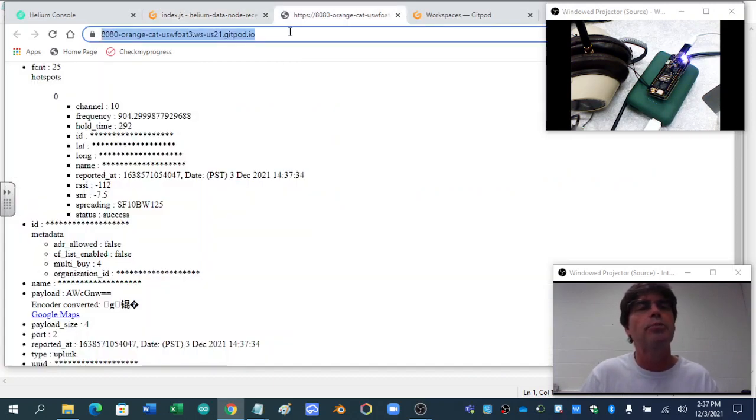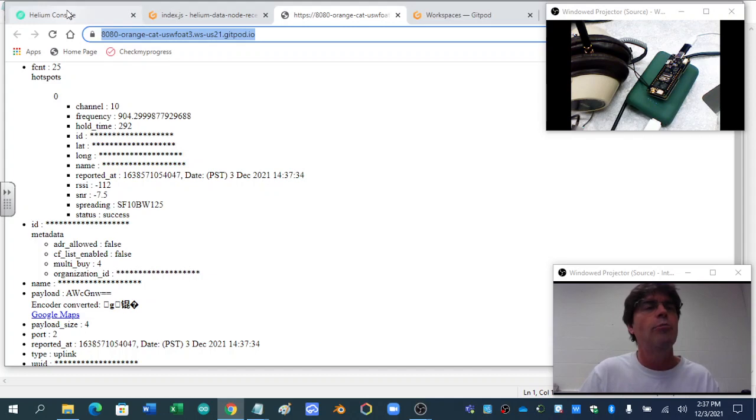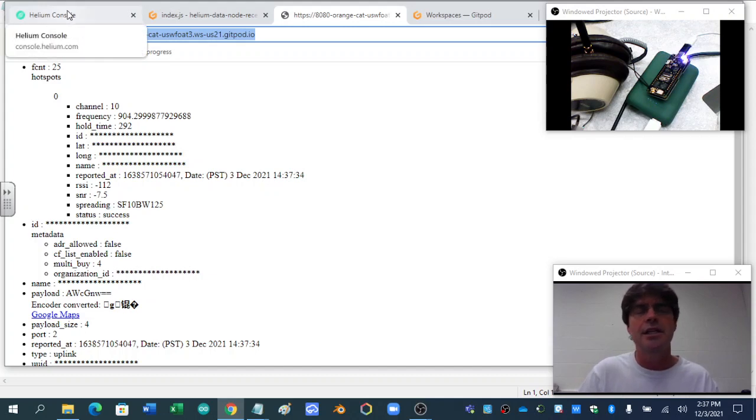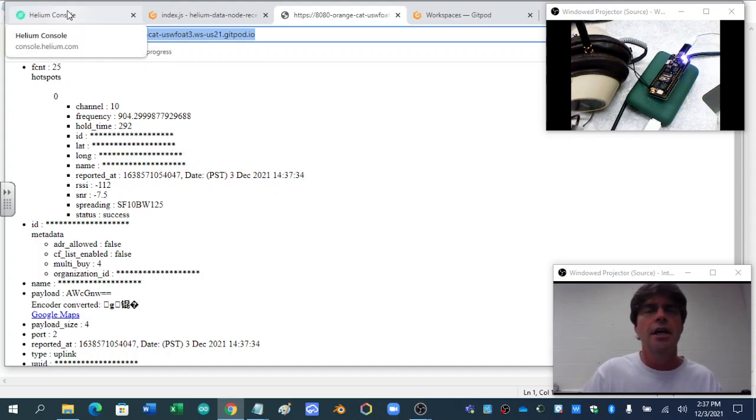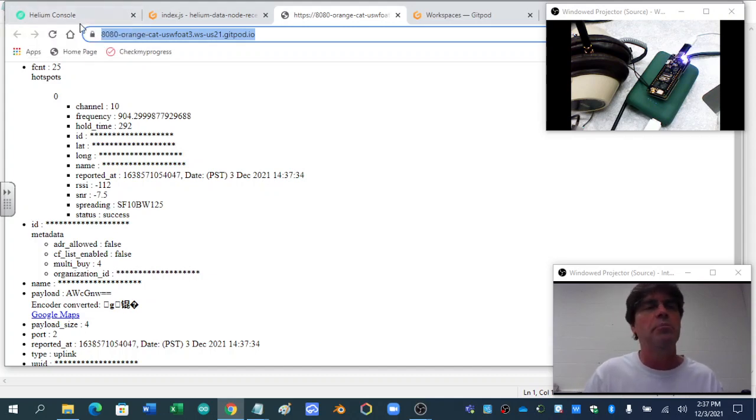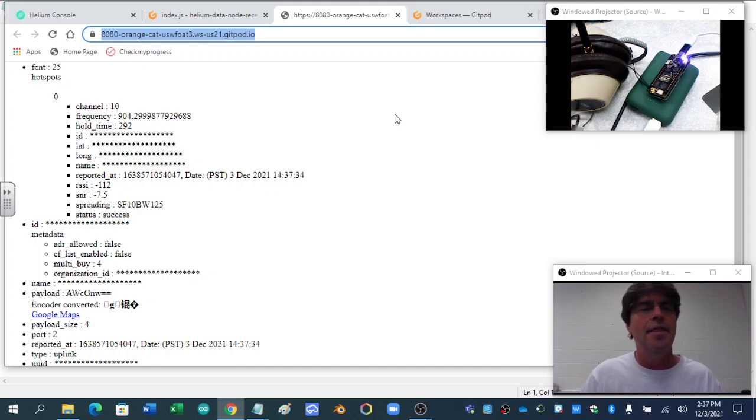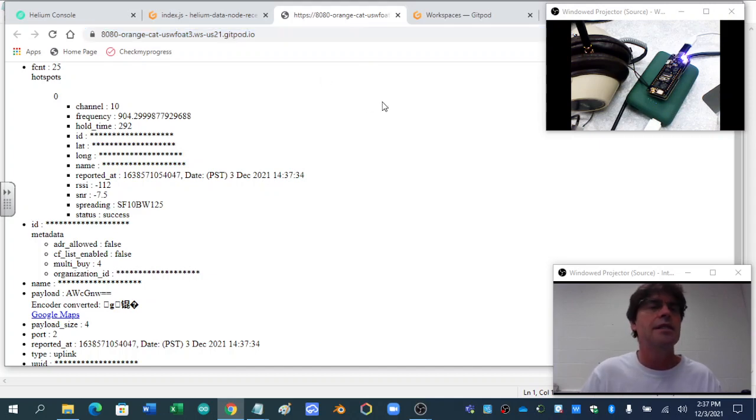And then to open up the browser, in the browser, super important to copy that. Put it in the Helium console integration, uplink area. And that's about it. See what data you get.